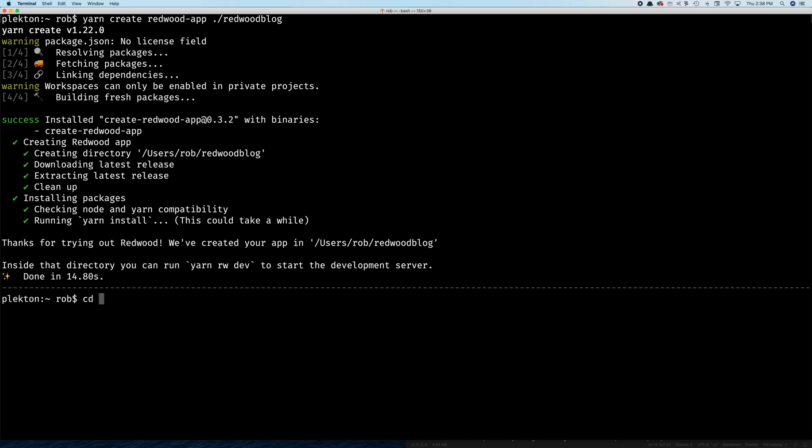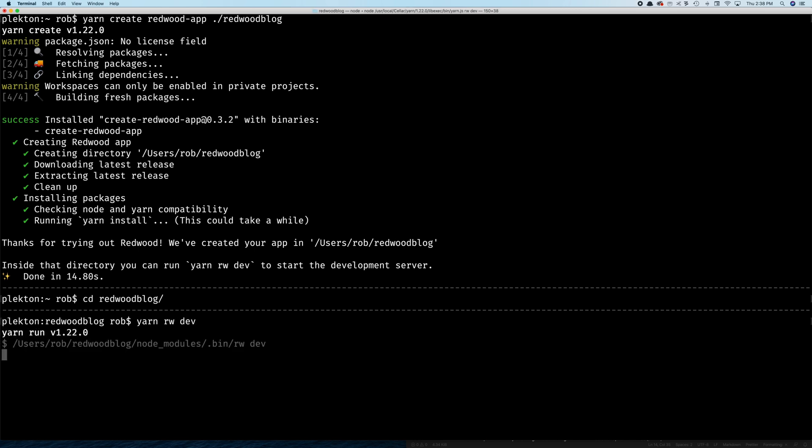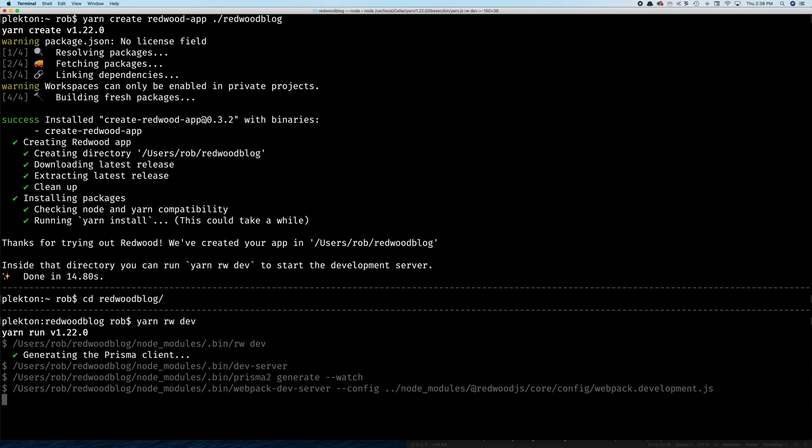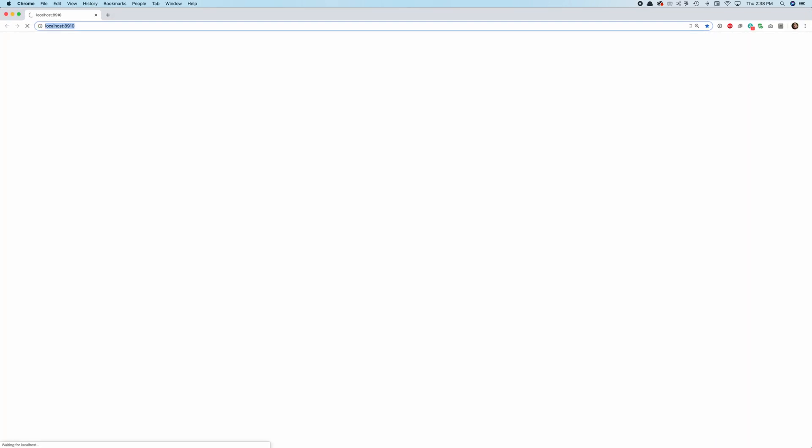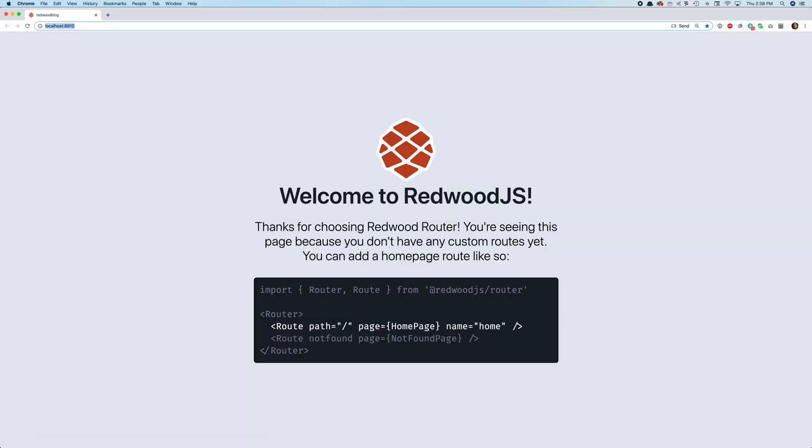So we'll go in there now and it even gives us the first command to run here. Yarn RW, shortcut for Redwood, yarn RW dev. And what that'll do is open up your browser to the homepage. And by default, we have a splash screen from Redwood here. Welcome to Redwood JS. And it describes why you're seeing this page. And we'll talk about that more in a minute with the Redwood router.